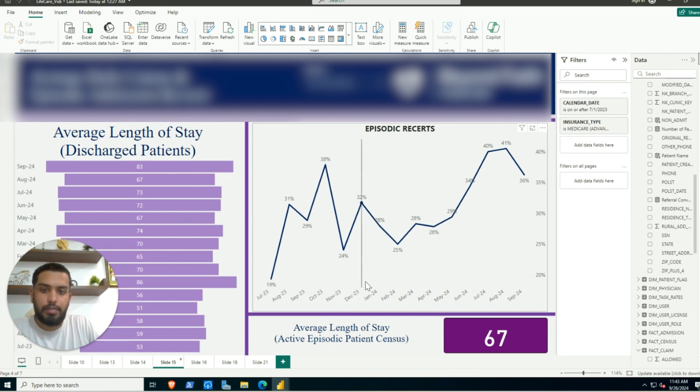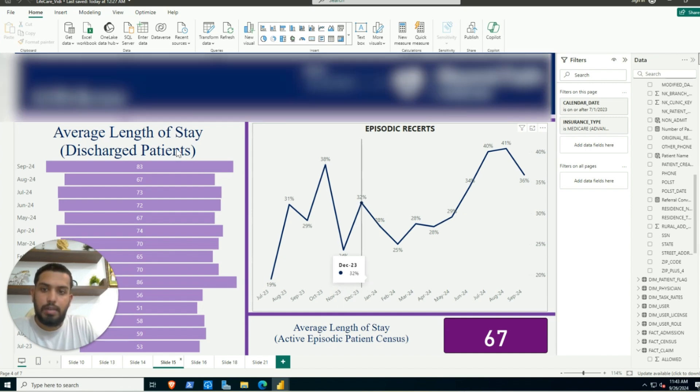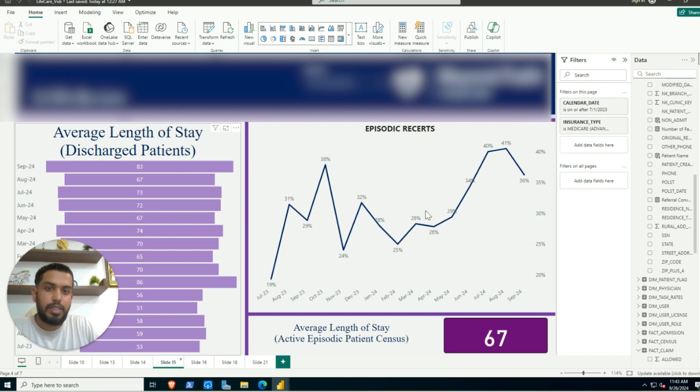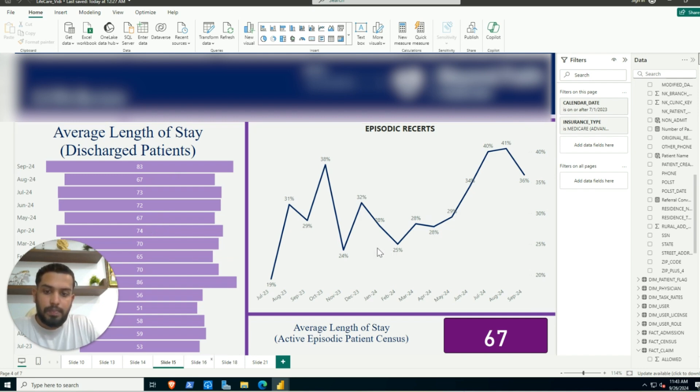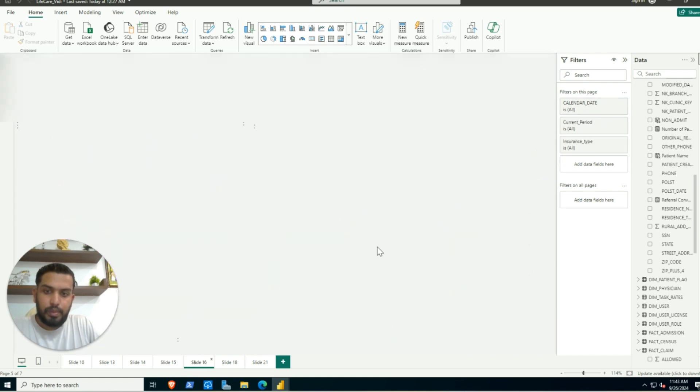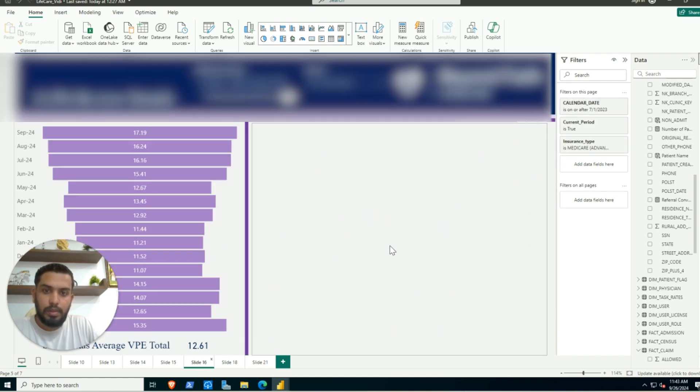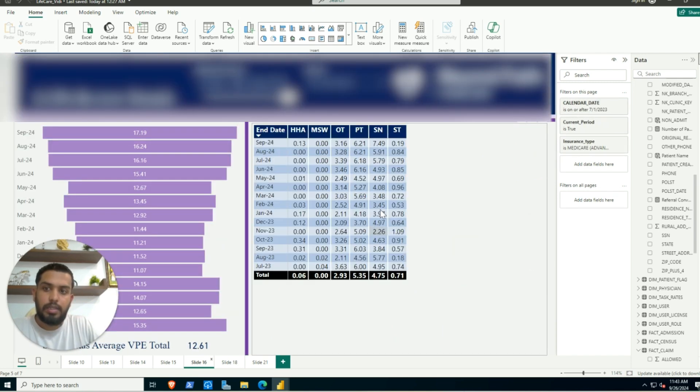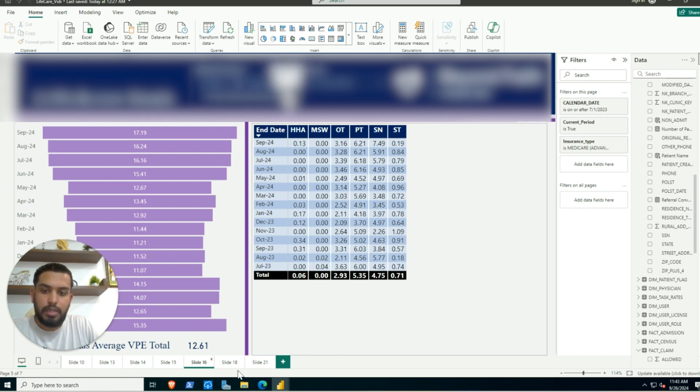These are different views that we have created to show the average length of stay for discharge patients, this is episodic resource. There is again a different view which is giving me average visits per episode, and these are different parameters that they calculate.